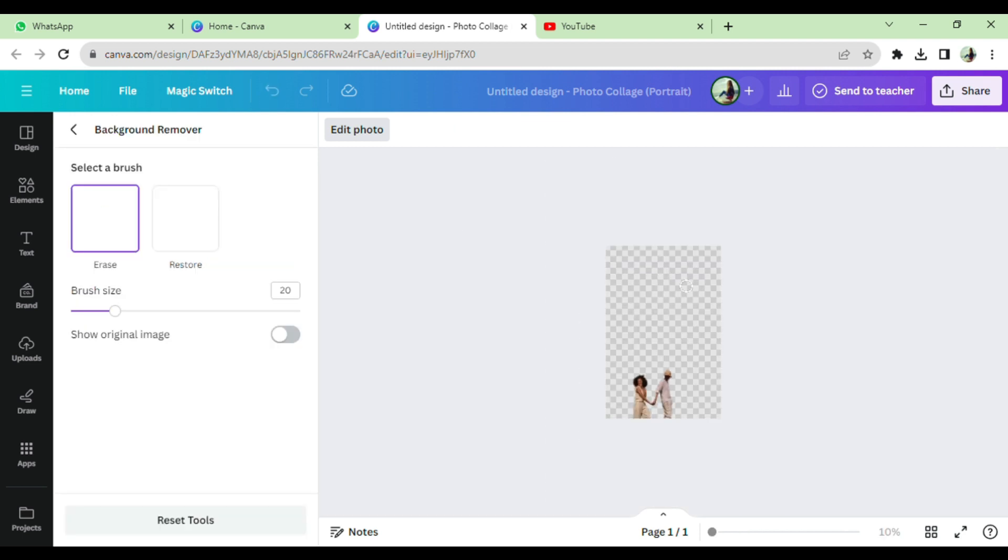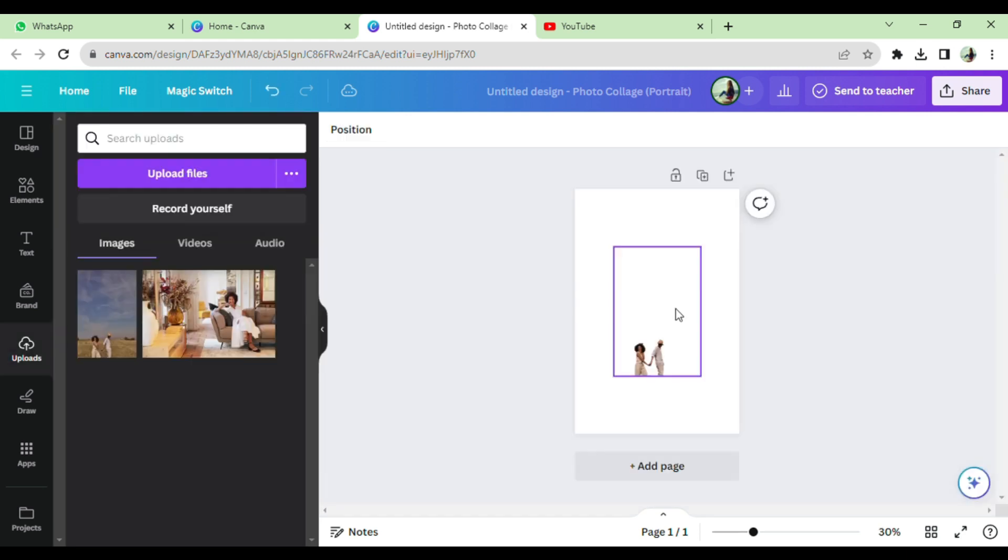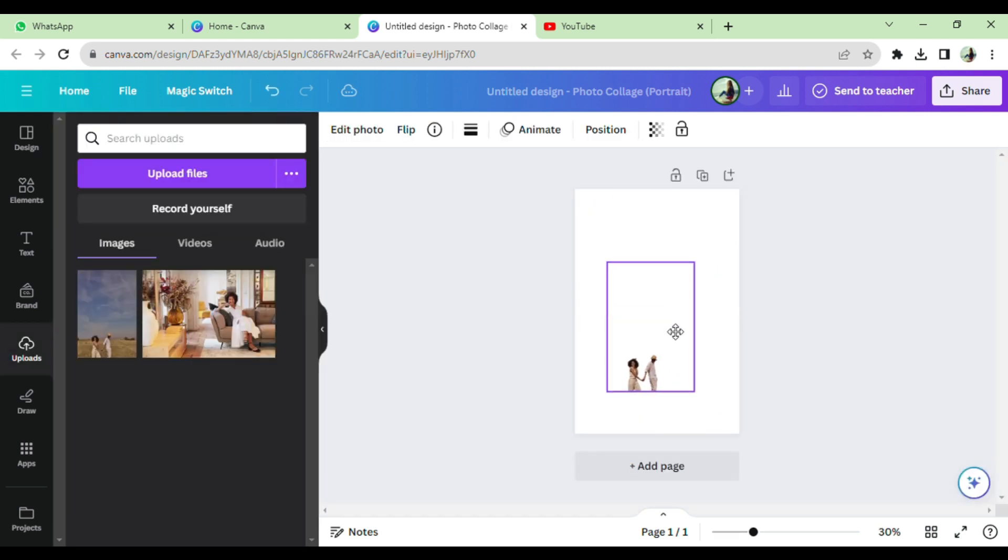You can resize the photo as you want. You can crop the photo and also you can adjust the photo. That's how you can cut out image in Canva.